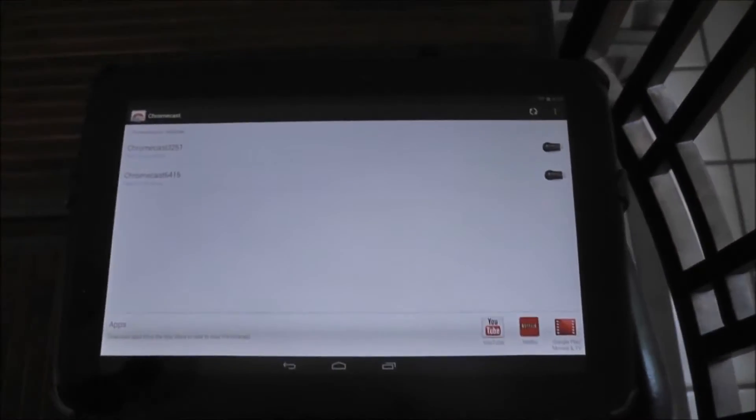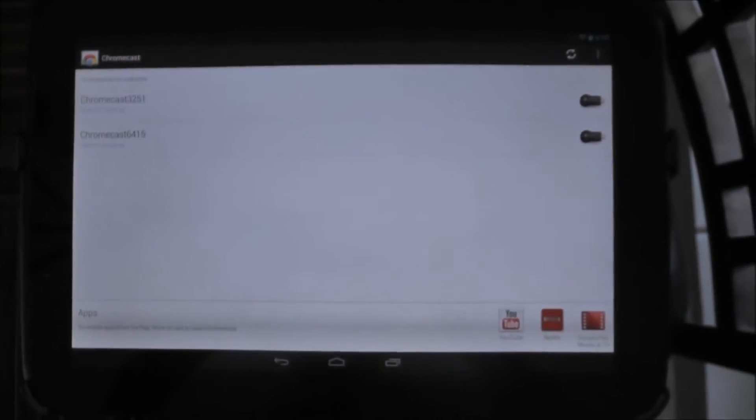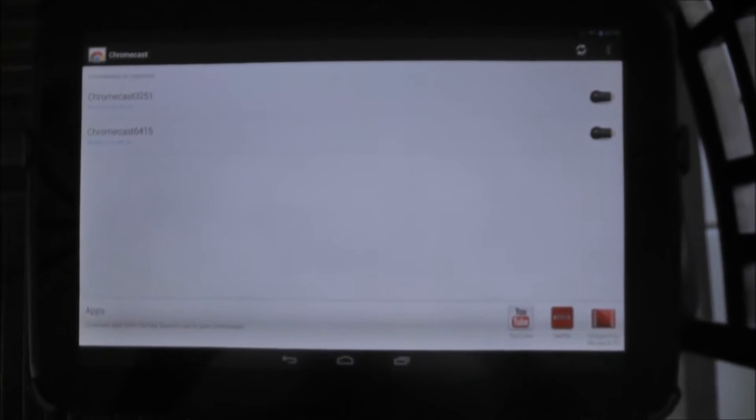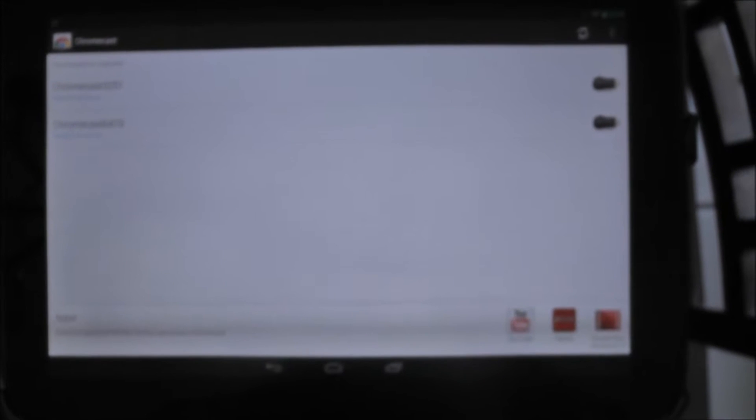I also have the Google Chromecast app installed on my Nexus 10. Probably the easiest way to get it installed, and it actually does see both of the Chromecasts on my home network.